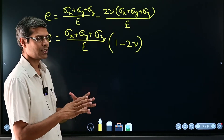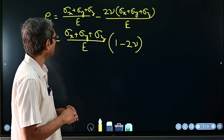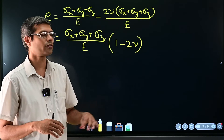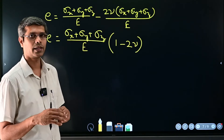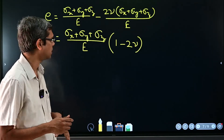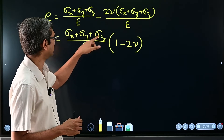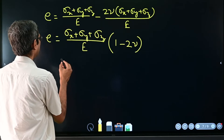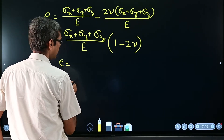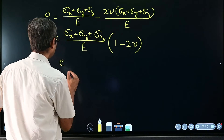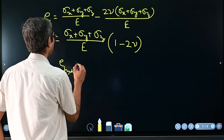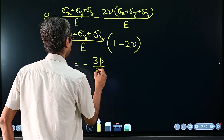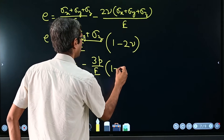This is the dilatation when sigma_x, sigma_y, and sigma_z are all applied. Now consider the special case of hydrostatic pressure, where sigma_x = sigma_y = sigma_z = −p. For that case, the hydrostatic dilatation becomes e = −3p/E × (1 − 2ν).